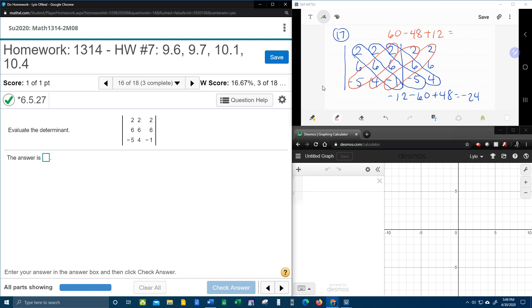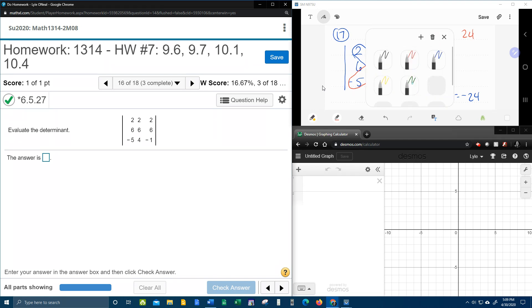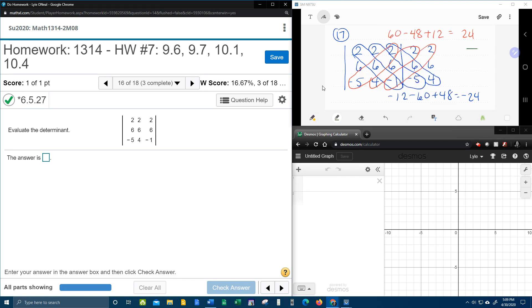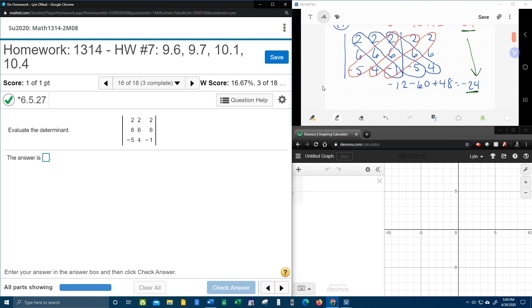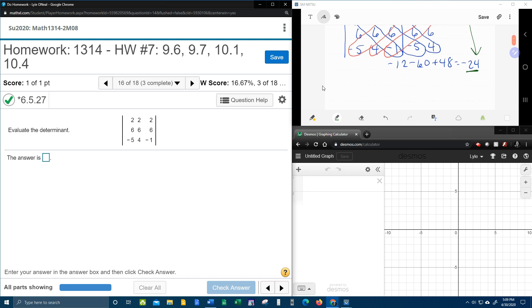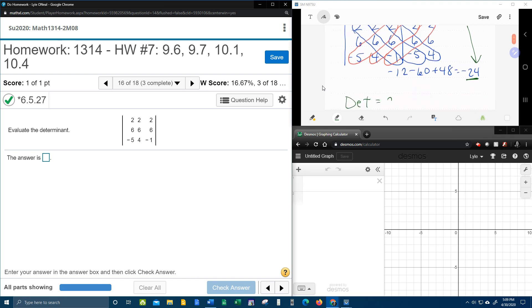And then add them up. So 60 minus 48 plus 12 works out to be 24. Now for the final step. These two numbers hanging off the end need to be added. So the determinant is 24 minus 24, which is 0. That should be the answer to the determinant.